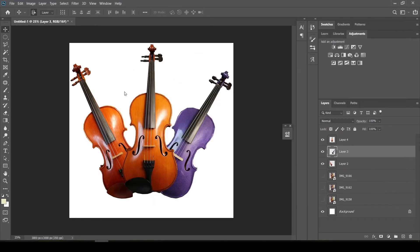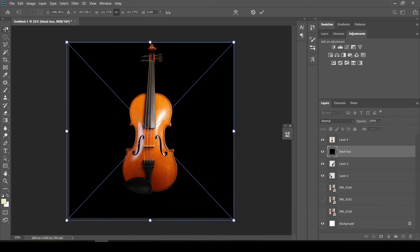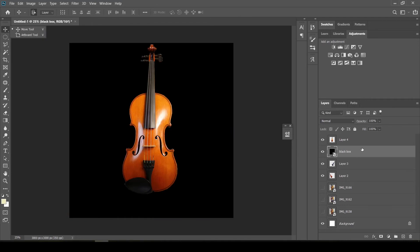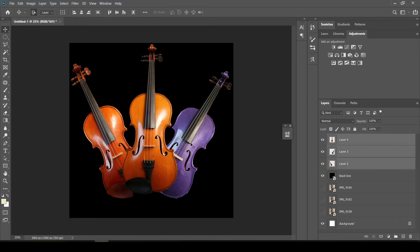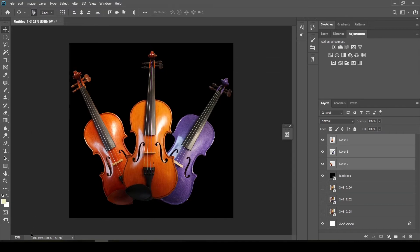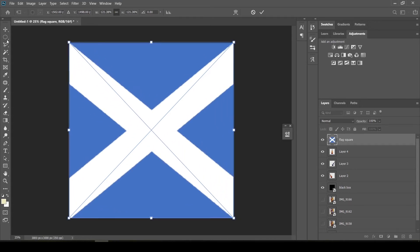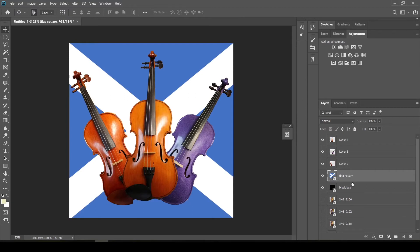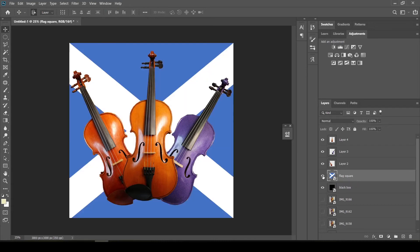The first option is a black background — just a black square image I created in PowerPoint. I'll resize it to fit, then drag this layer down so it's behind the violins. I'd like to shift the violins down a bit, so I'll click the first violin layer, hold Shift, and click the last layer to select all three, which lets me move all three at the same time to centre them. The other background option is the Scottish flag, also made in PowerPoint — I'll stretch it to fit and place it in front of the black background. I quite like the flag so I'll leave it like that.